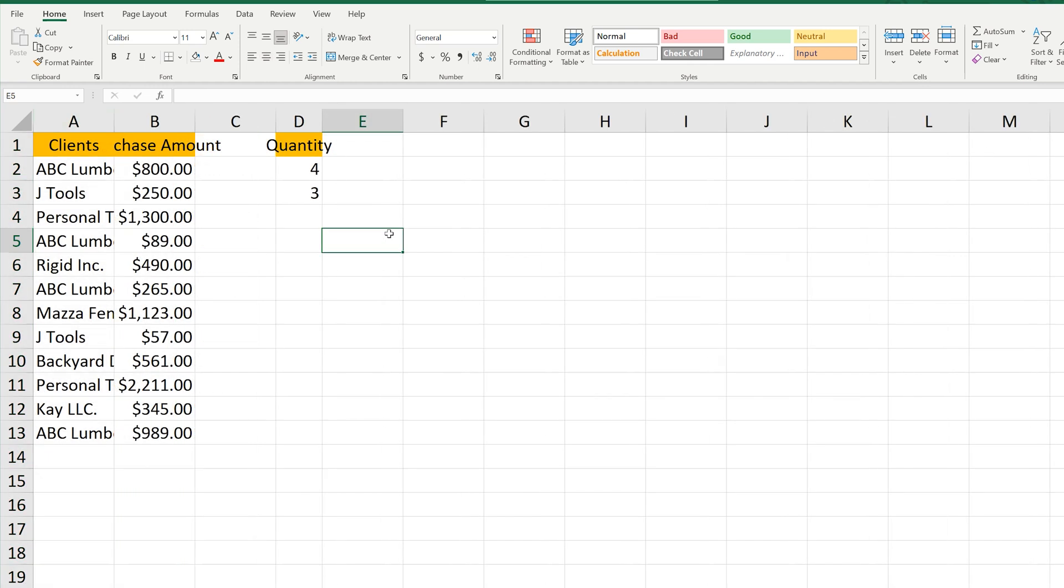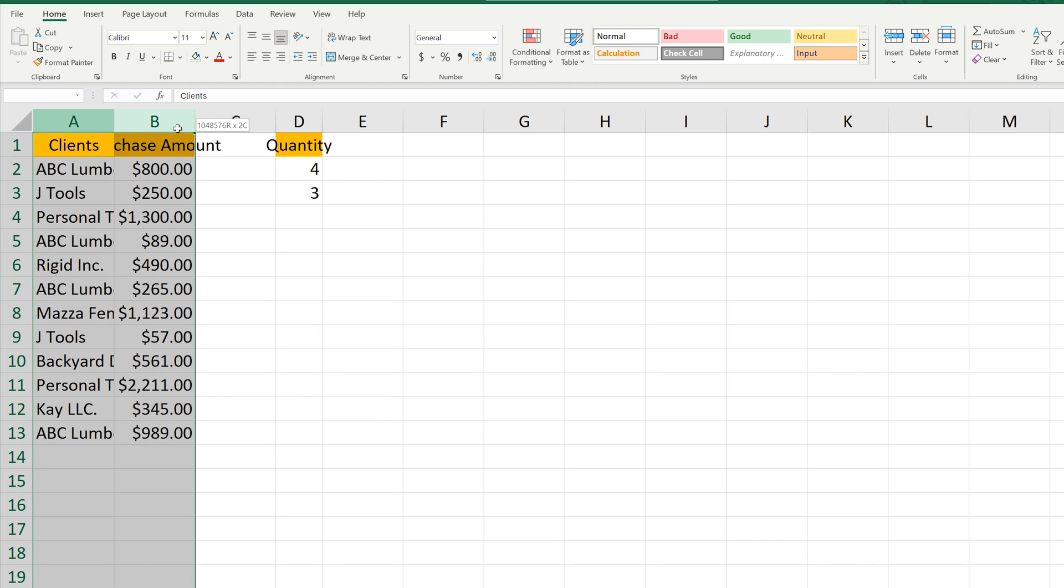You can also do this for multiple columns at one time. Left-click and hold on the letter of the first column that you want Excel to auto-fit, as you see here, and drag over to the last letter of the last column you want to auto-fit. Then release the click and hold.